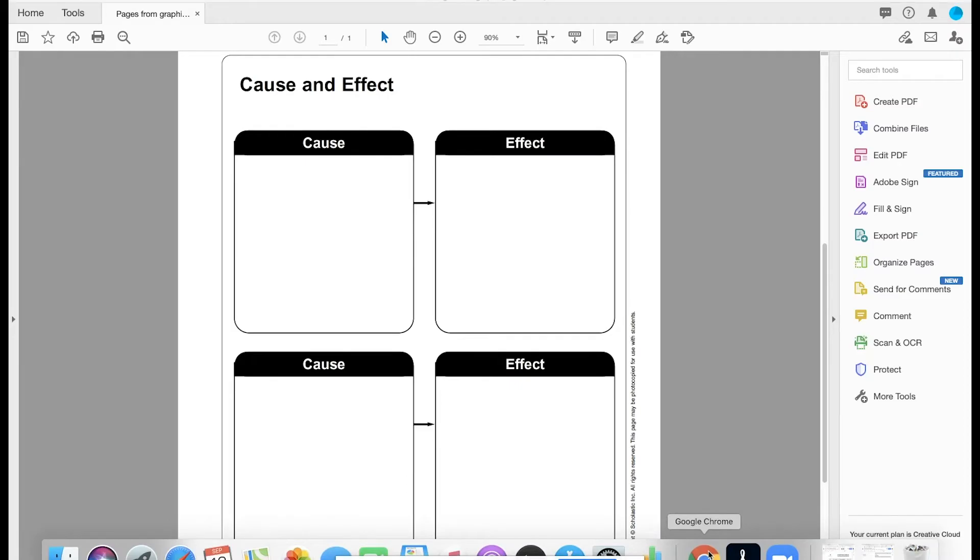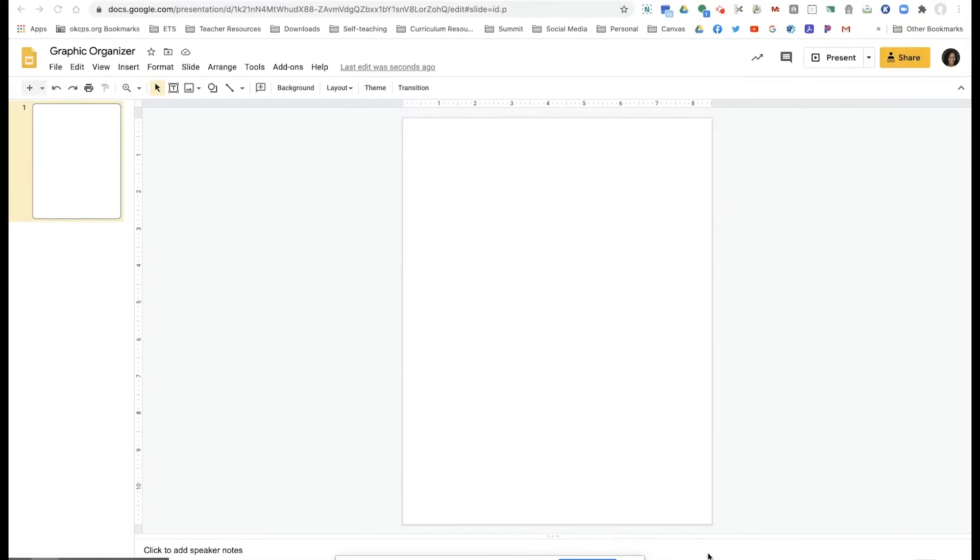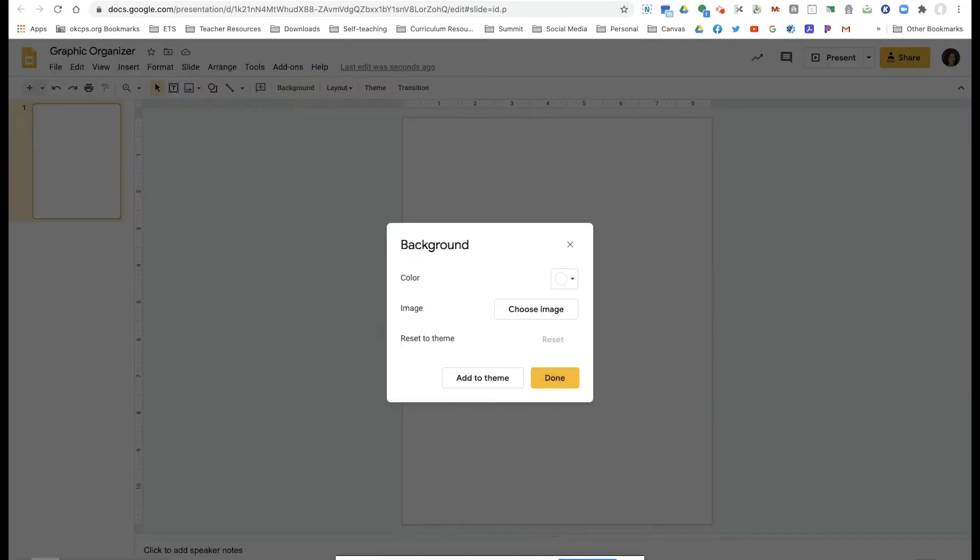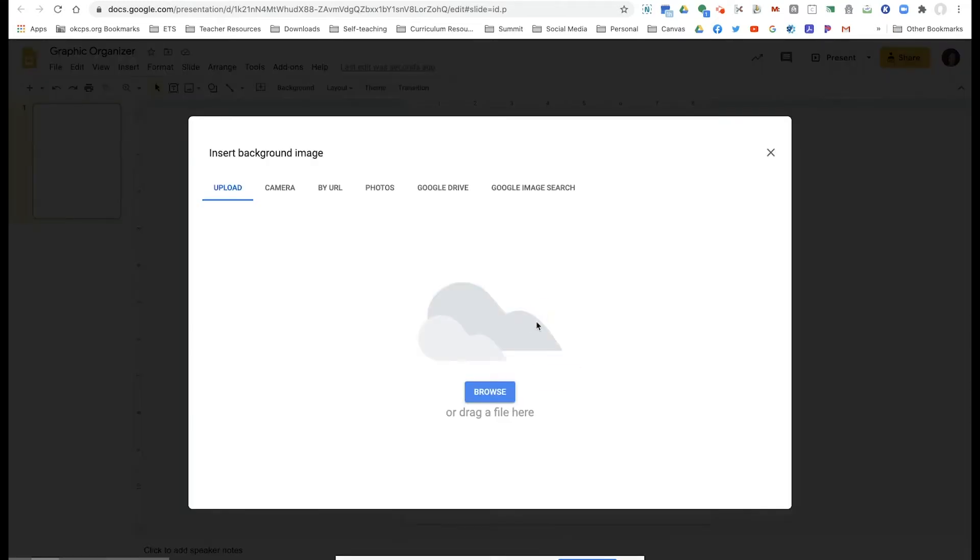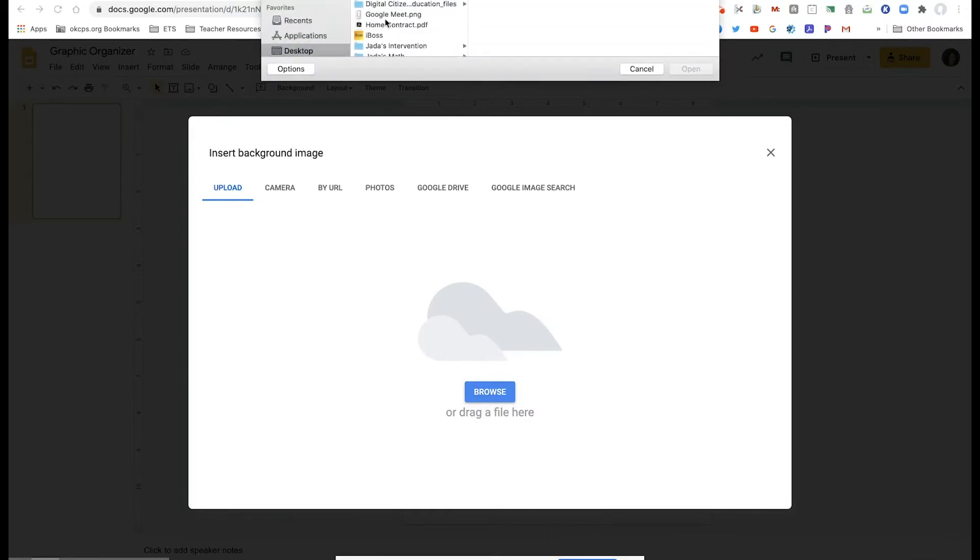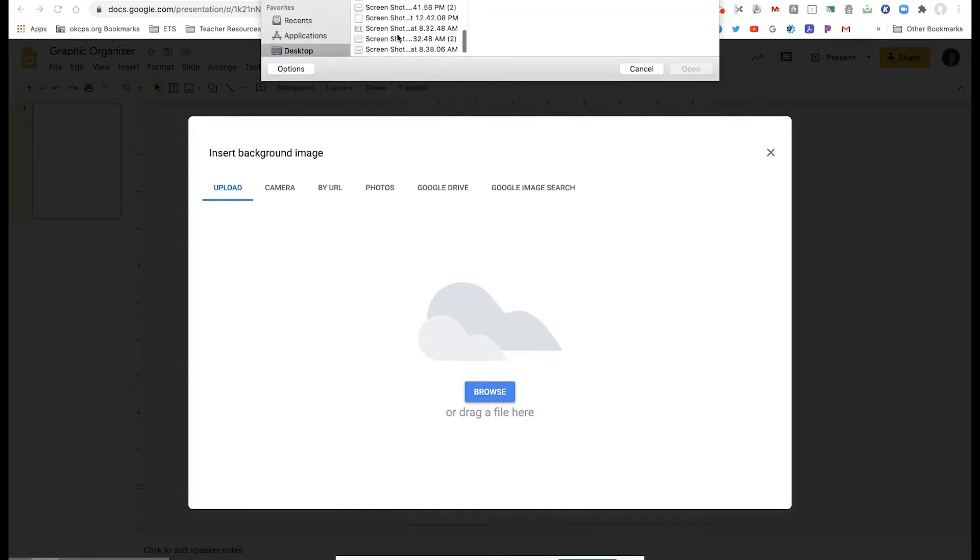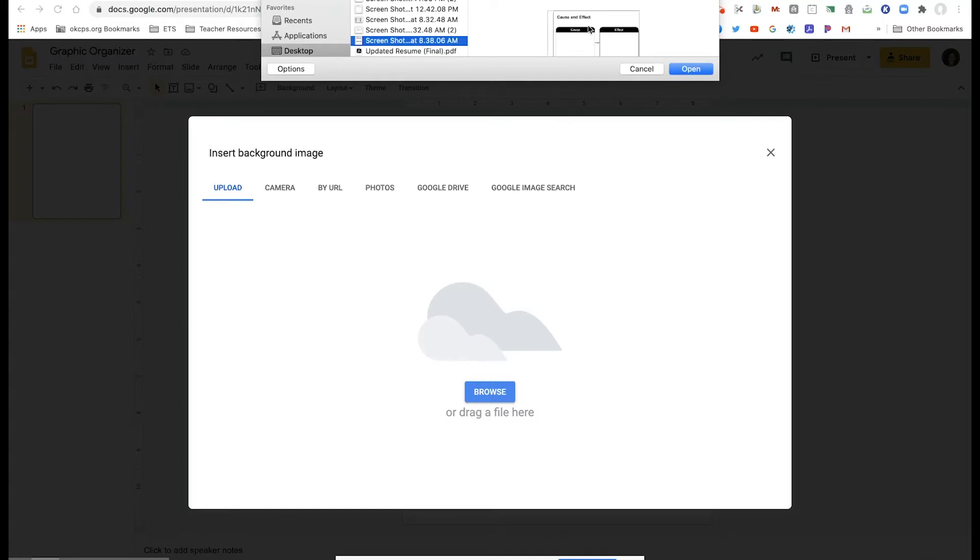Now I will go back to my Google slide, and I'm going to click on background. I want this to be a background image because it won't move and I won't have to worry about students messing up formatting or anything like that.